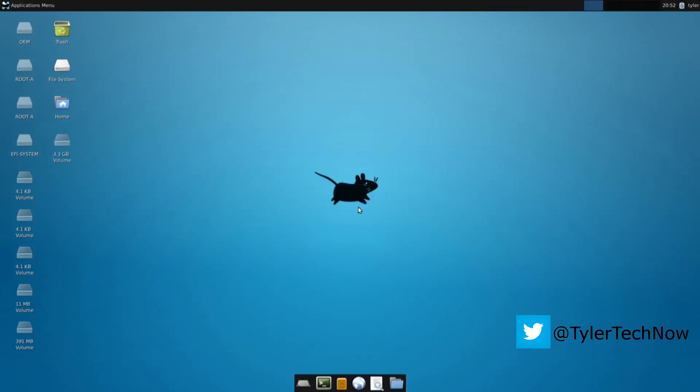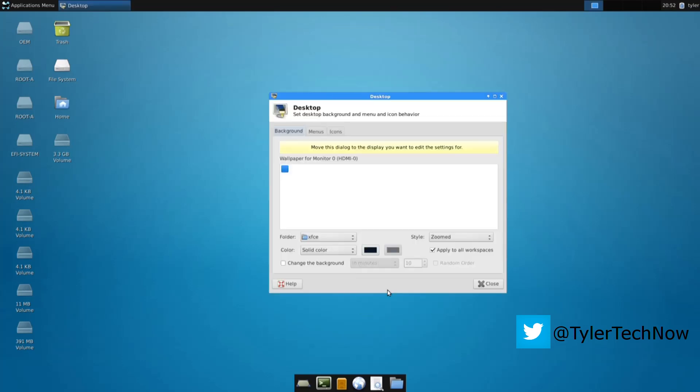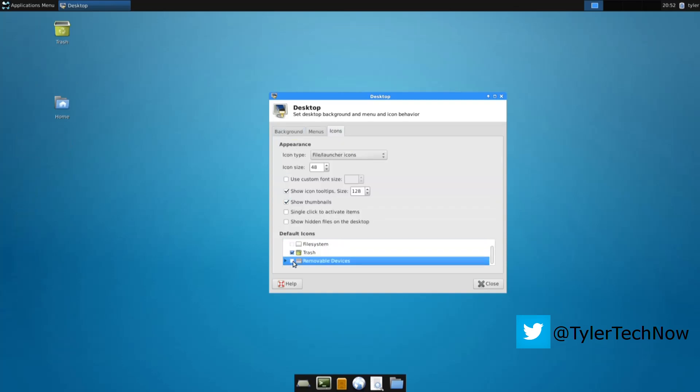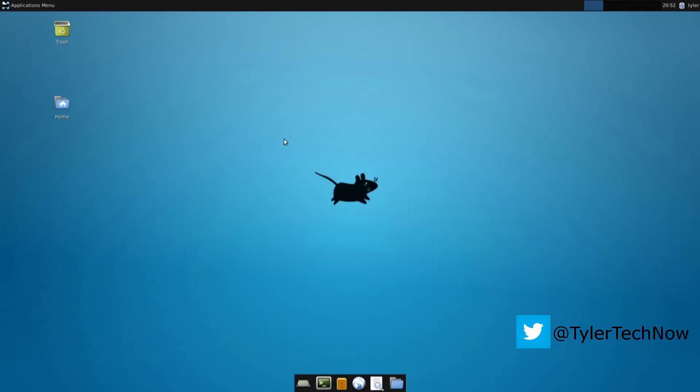And then I want to get rid of these icons on the home screen because the way Google partitions the hard drive is a bit weird. So I'm going to go up there, remove the file system and remove removable devices. Let's close that. Now let's move them to the top left.